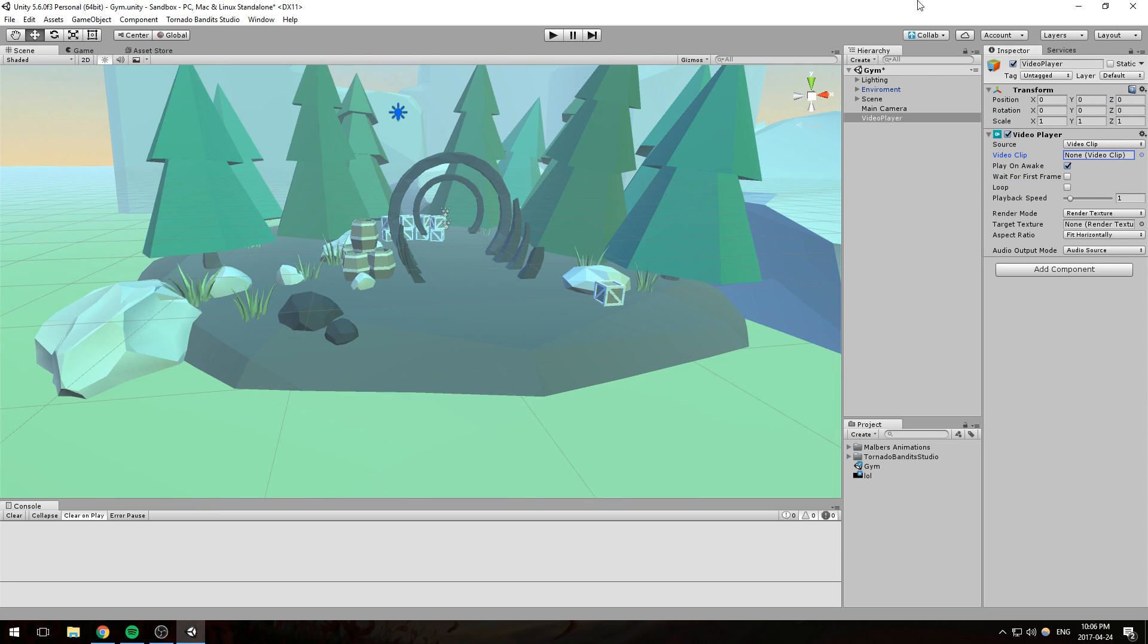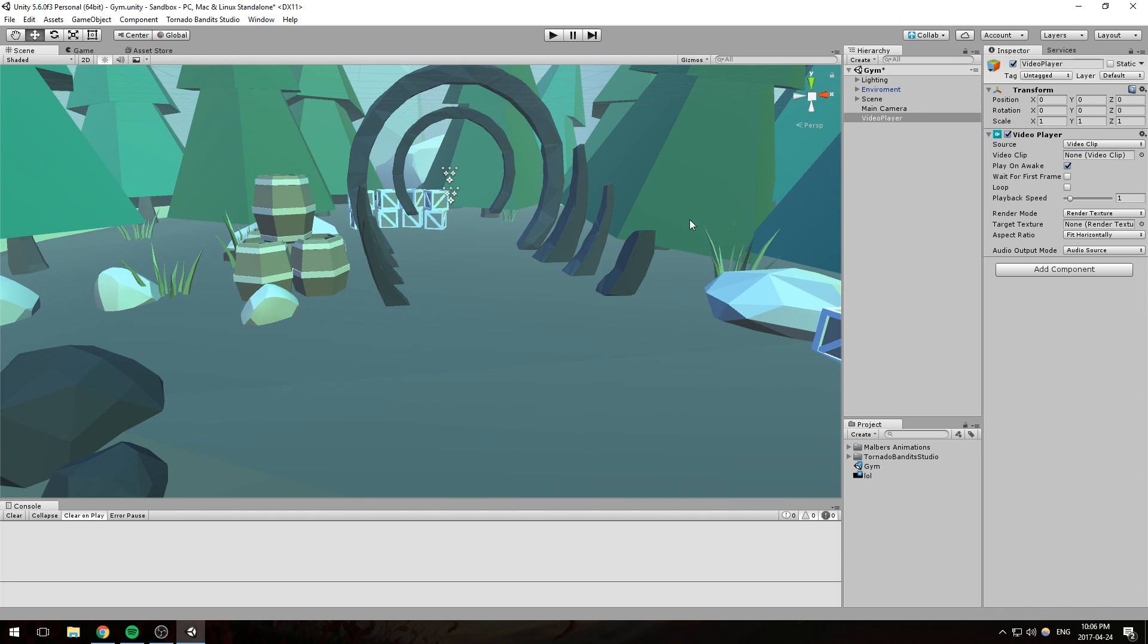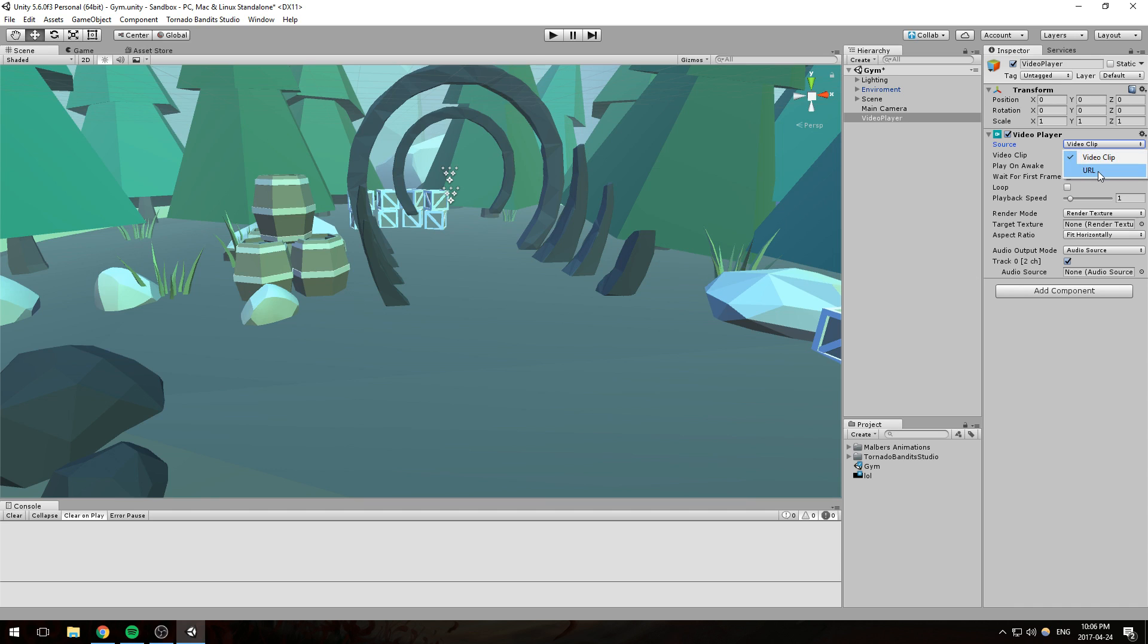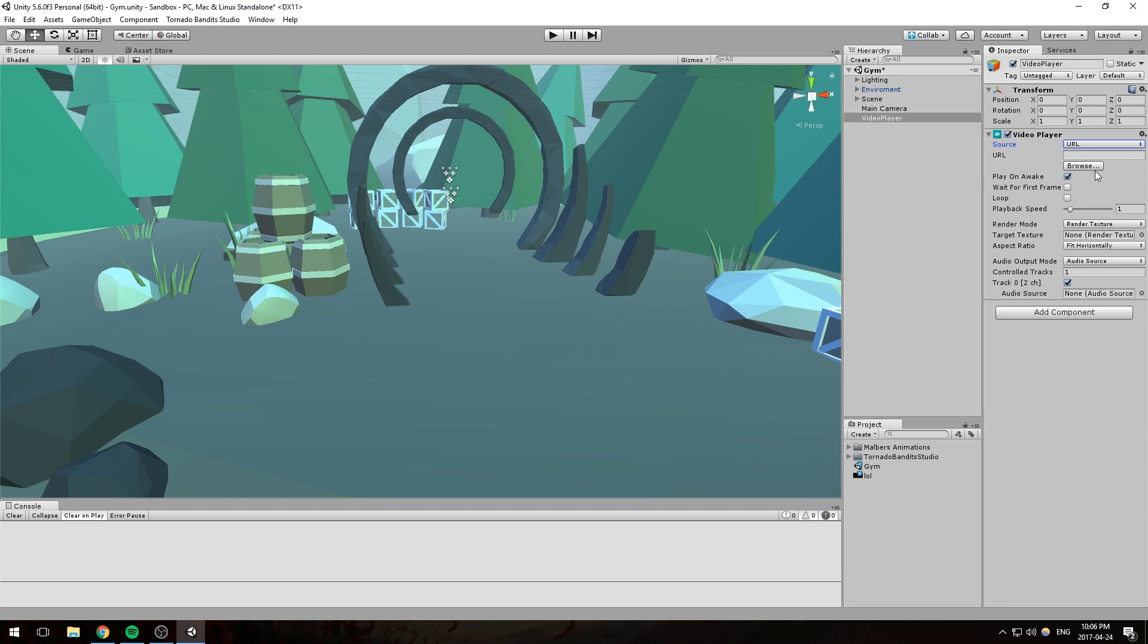At the very top right here, we have a source property. That source property is letting you know, do you want to be playing your clip from something you've imported, such as this MP4 right here, or do you want to play it from a URL? When they mean URL right here, it's any path on your own computer, on your asset bundle, or on a HTTP server. Unfortunately, we cannot use YouTube in here yet.